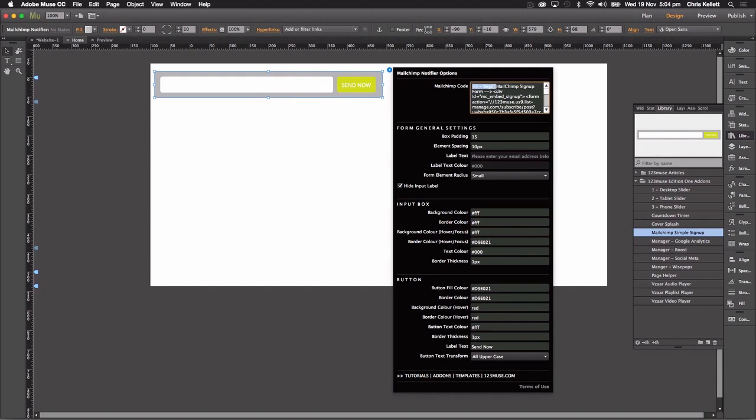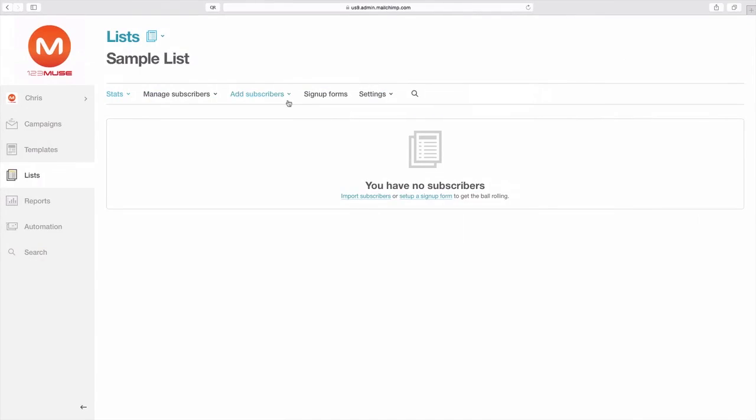Now, the first thing is to grab the MailChimp code. Let's go and get that. If we jump over to our browser, you'll need a MailChimp account for this, which are free to sign up.